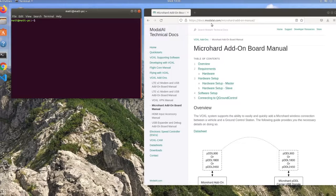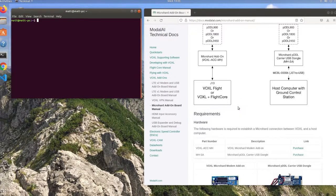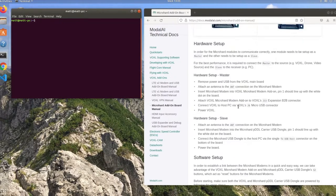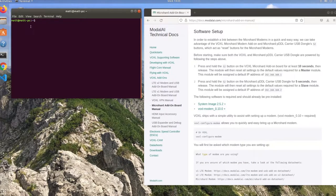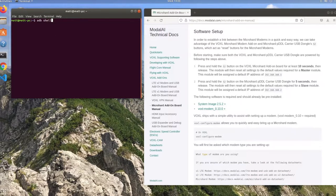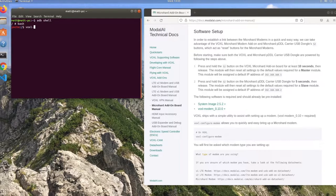Here we are on Ubuntu version 18.4.5. On the right side I have the micro hard modem quick start open that has all the information that you need for the setup.